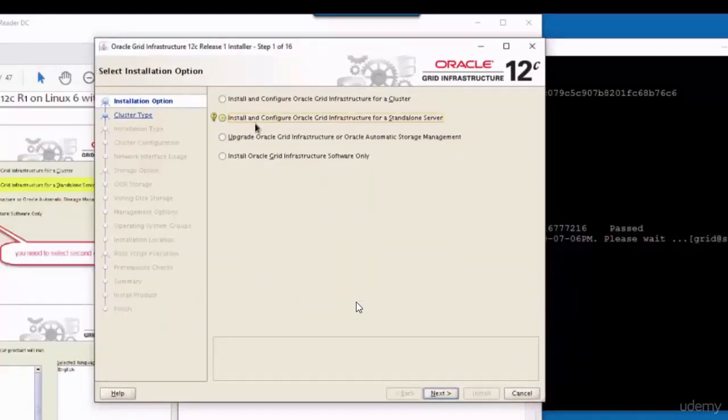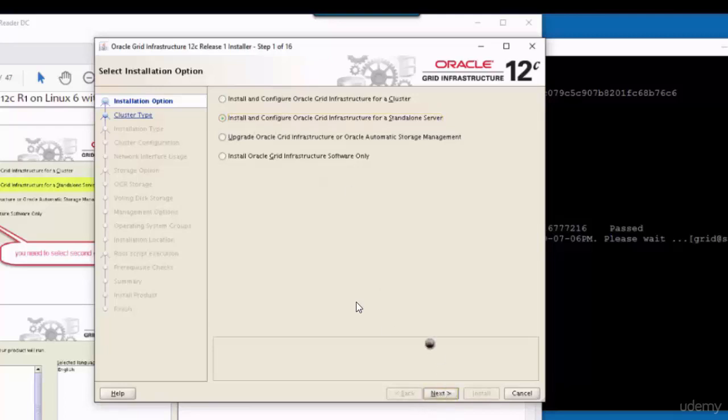In this window, we just have to select the second option, which is install and configure Oracle Grid Infrastructure for a standalone server. Click on next.